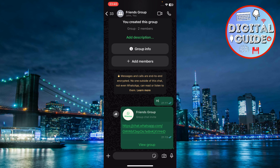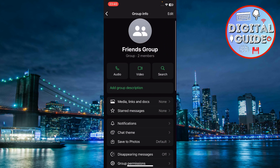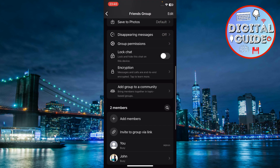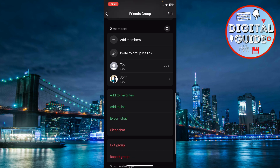Now tap on the group's name at the top. Scroll down to the members section. In the members section, use the invite to group via link option.